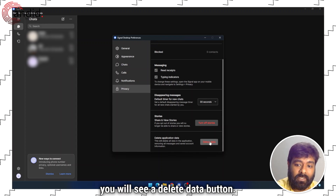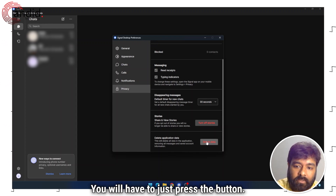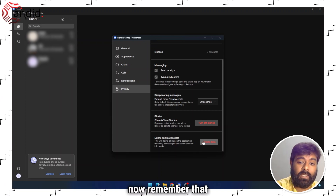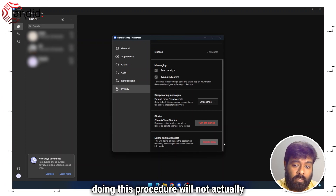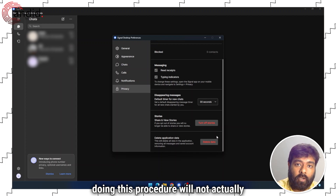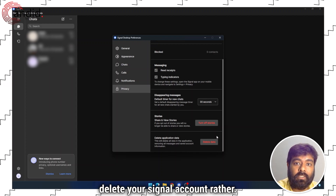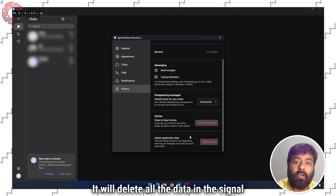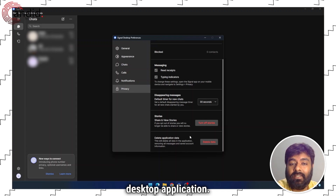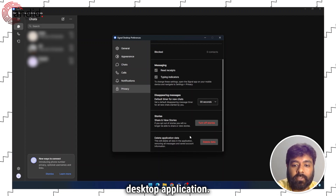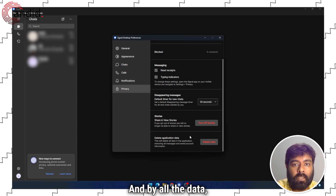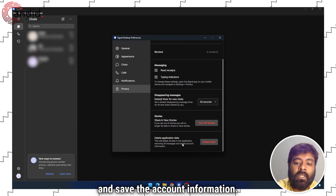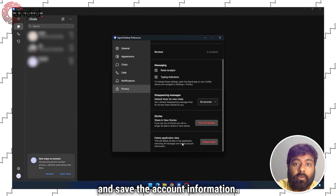In front of that you will see a Delete Data button. Remember that doing this procedure will not actually delete your Signal account. Rather, it will delete all the data in the Signal desktop application — that means it will remove all the messages and saved account information.